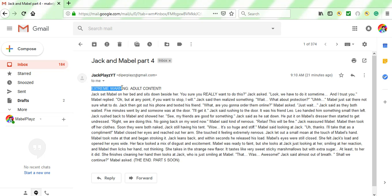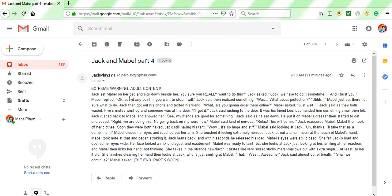Extreme warning! Adult content! Right. This cannot be good. But we're gonna read it anyways. If you are not old enough to be reading this kind of stuff, then I would just click off of the video, because it is adult content. If you are not an adult, then click off of this video.